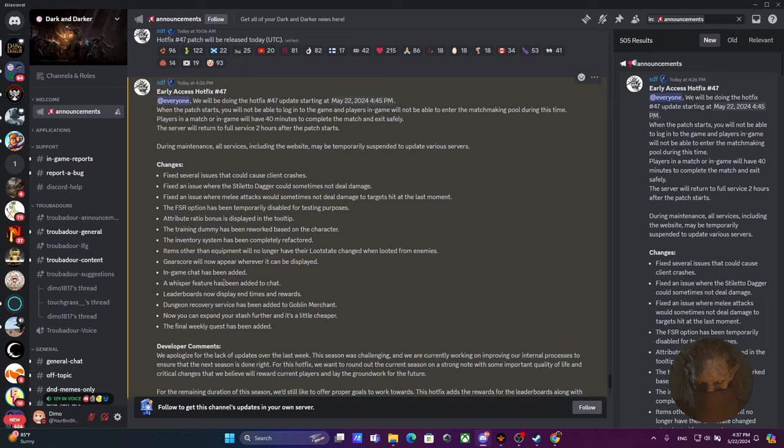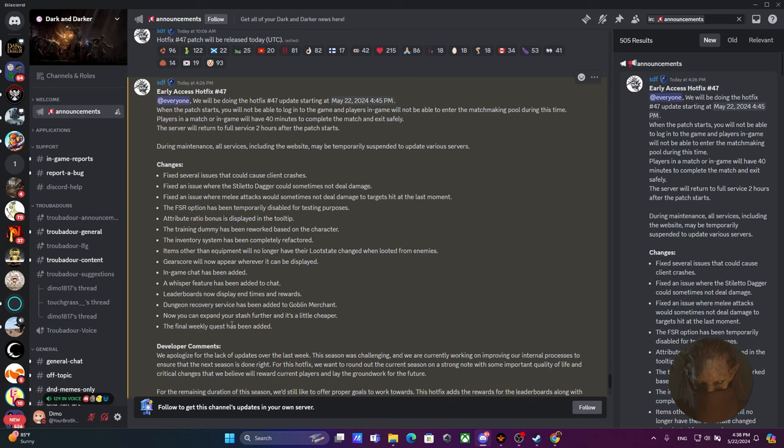Leaderboards now display end times and rewards. Finally bro, this is what I'm talking about. Yes, this is the change everyone wanted to see because I would assume the wipe is about to come out really soon. From what I heard, the wipe is going to be on June 7th. You gotta know what you're gonna get for grinding the demigod. I might as well grind demigod as well. Now you can expand your stash further and it's a little cheaper. Great.